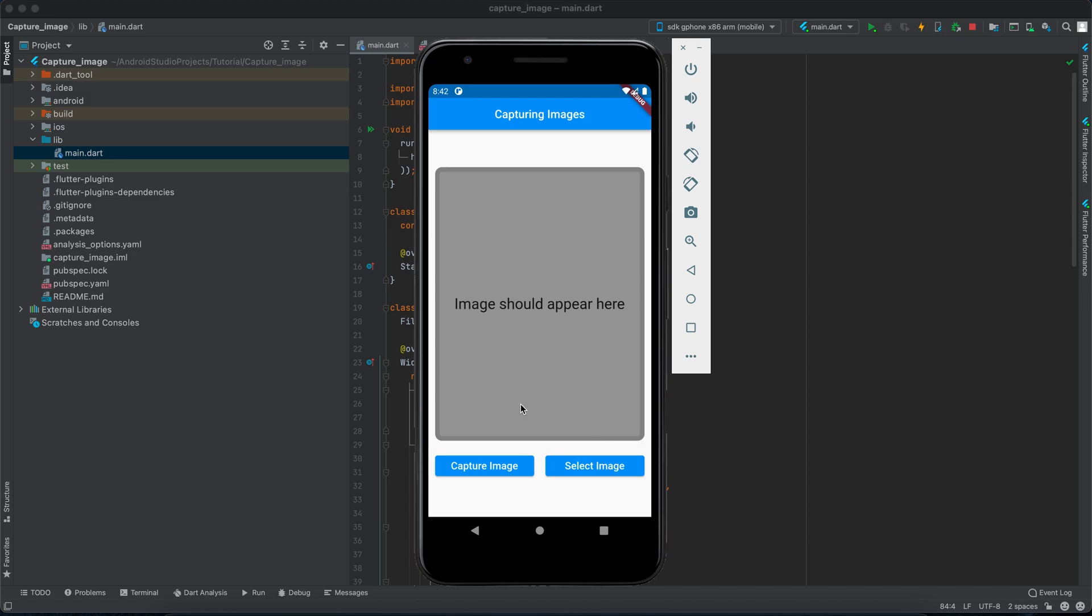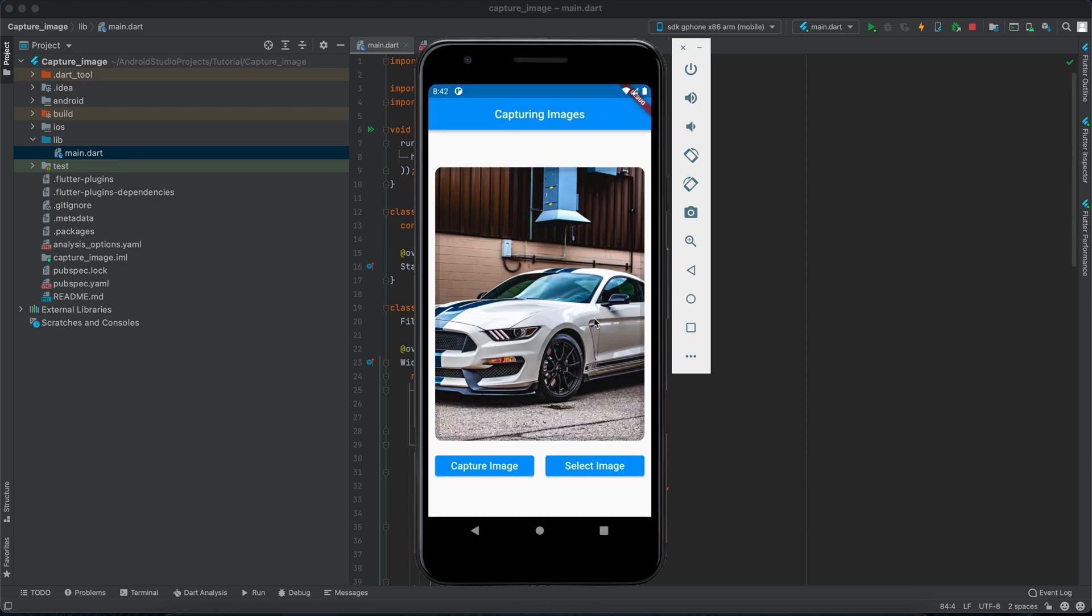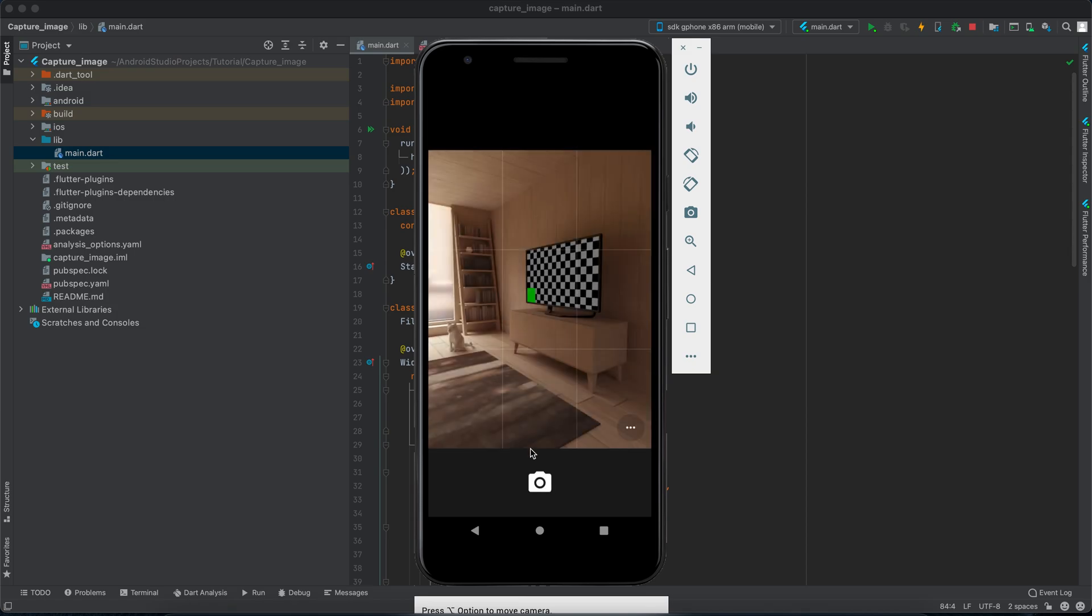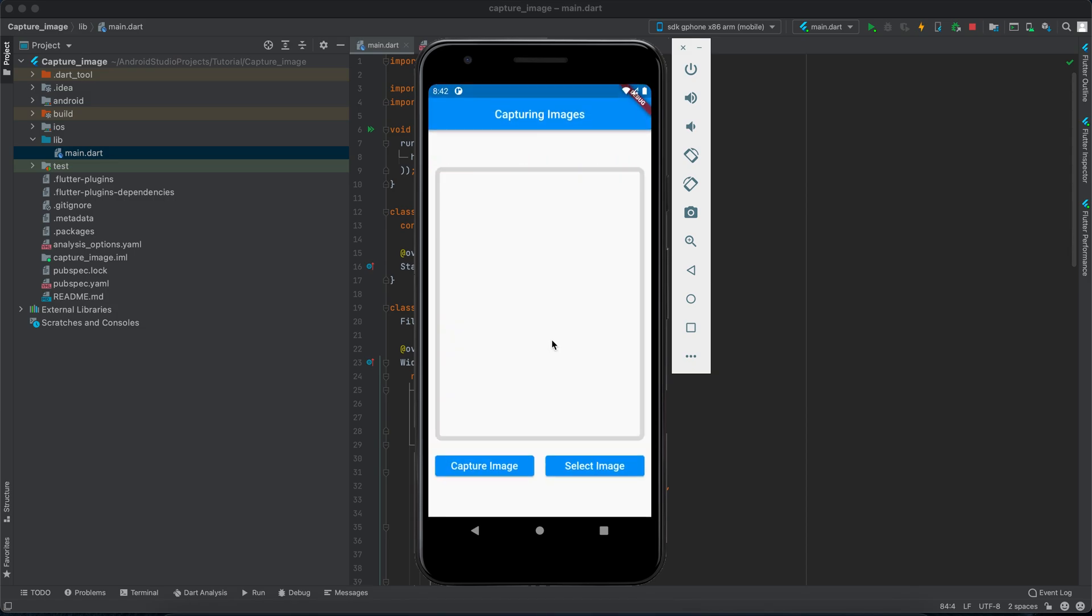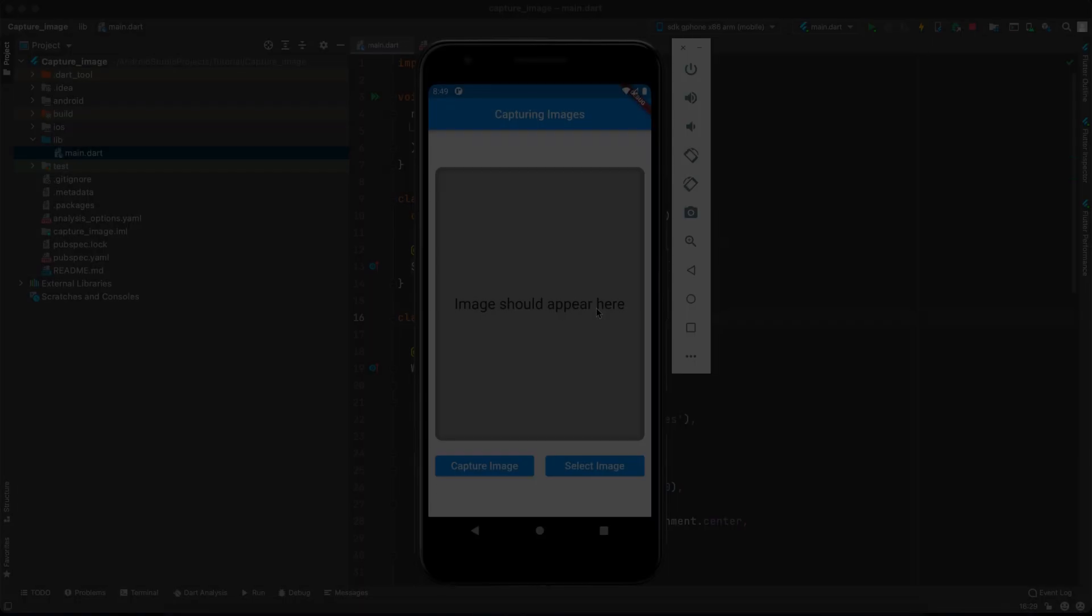Today I'm going to show you how to select images from gallery and how to capture images from the camera. If I click on select image it will show me a list of images I can select, and it will show in this container. If I click capture image, it will open the camera and I can capture the image. Make sure to stay for the end of this video because I'm going to show you how to control the quality of these images.